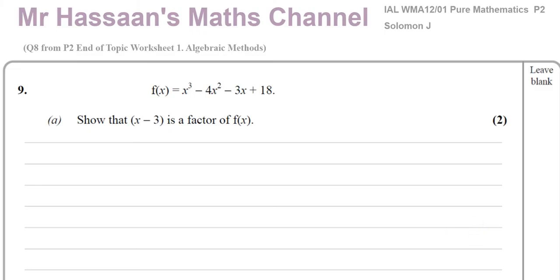Welcome back. This is Mr. Hassan's Maths Channel. This is a question from one of my end-of-topic worksheets from P2 about algebraic methods. It covers the factor theorem, algebraic long division, cubic curves, and differentiation, all mixed into one question. This is from the Solomon J collection of old C2 papers, question number 9 from that Solomon J paper, and question 8 from my worksheet.